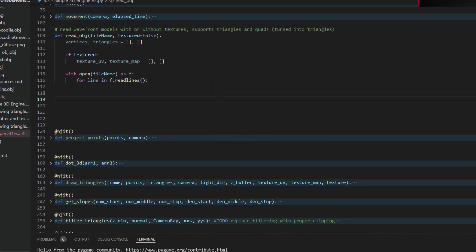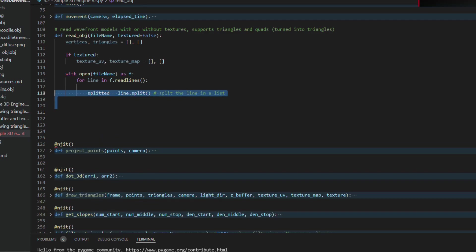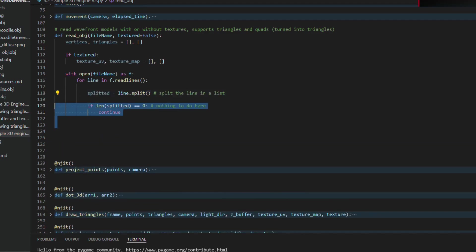There are other variations with obj files, but with this you can already render some interesting things. And knowing how this structure works, it is not hard to decode an obj file. Reading each line, splitting the elements separated by spaces in a list.